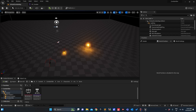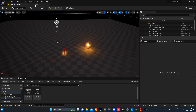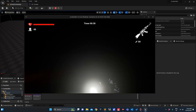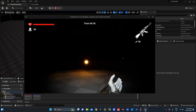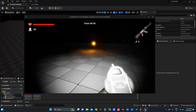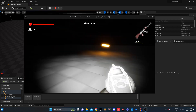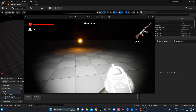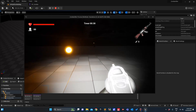Hi, welcome to today's tutorial. In the previous tutorial we added some functionality to our zombie. In today's tutorial, what we will do — we can't jump, I keep pressing the spacebar but we can't jump.